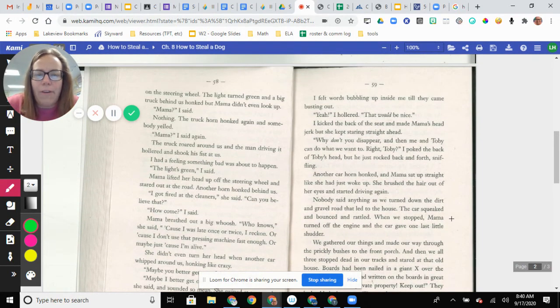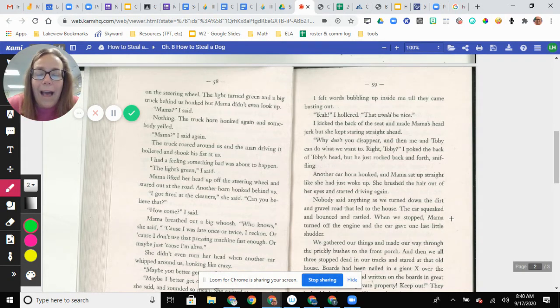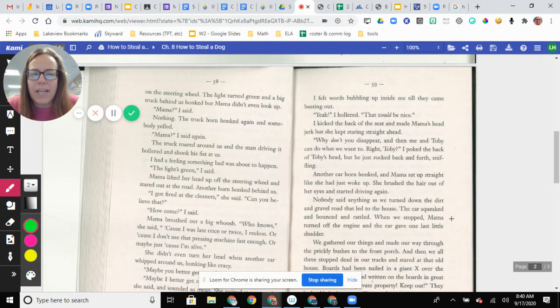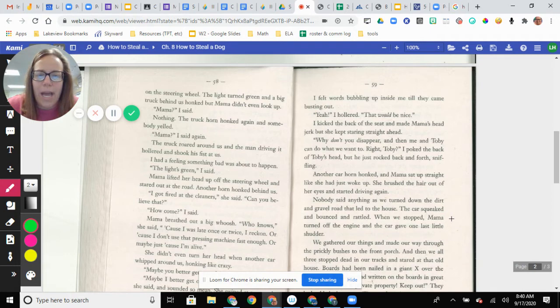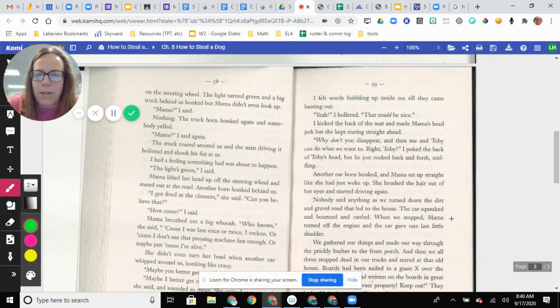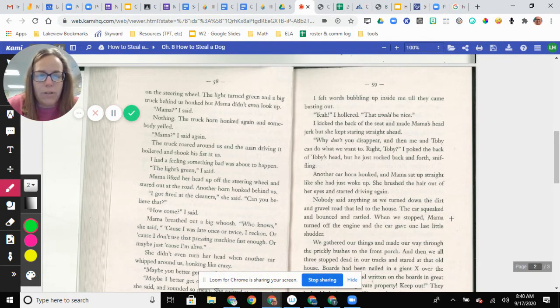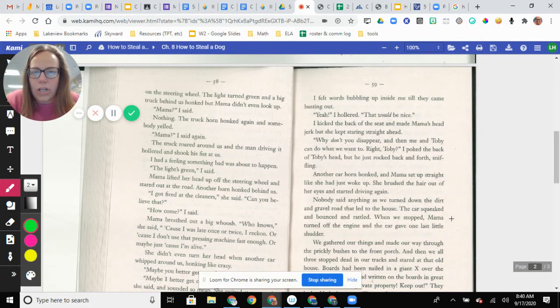I felt words bubbling up inside me until they came busting out. Yeah, I hollered. That would be nice. I kicked the back of the seat and made Mama's head jerk, but she kept staring straight ahead. Why don't you disappear? And then me and Toby can do what we want. Right, Toby? I poked the back of Toby's head, but he just rocked back and forth, sniffing. Another car horn honked, and Mama sat up straight like she had just woken up.